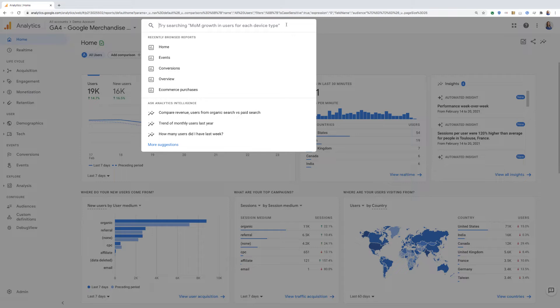It'll highlight some of the suggested reports that we can browse to. So for example, we can click on events and that will take us to our events table.